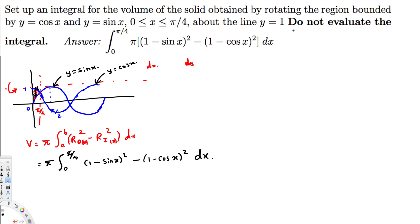Since the question says do not evaluate the integral, we just leave it like this. That's how we do this kind of problem. I hope you guys find this video helpful — see you next time.